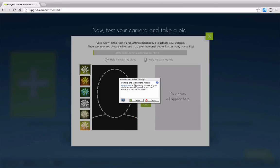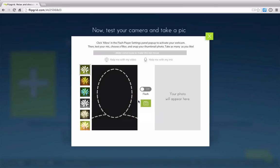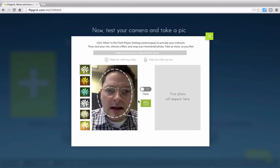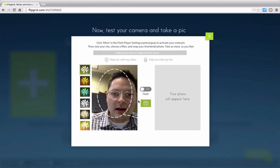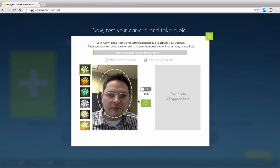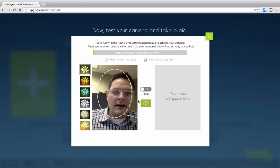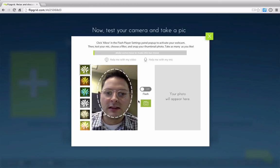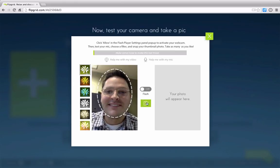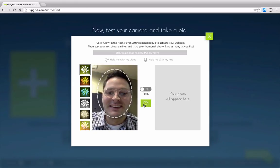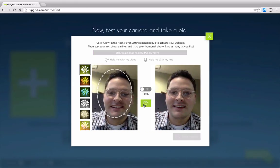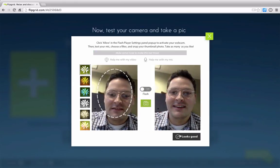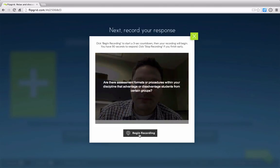I need to allow Flipgrid to use my camera. I'm going to press OK. And then I'm going to go ahead and line my face up and take a snapshot. And then finally, select Looks Good.